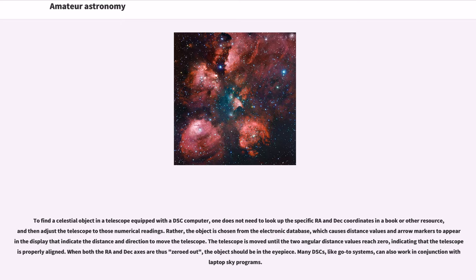The telescope is moved until the two angular distance values reach zero, indicating that the telescope is properly aligned. When both the RA and declination axes are thus zeroed out, the object should be in the eyepiece.